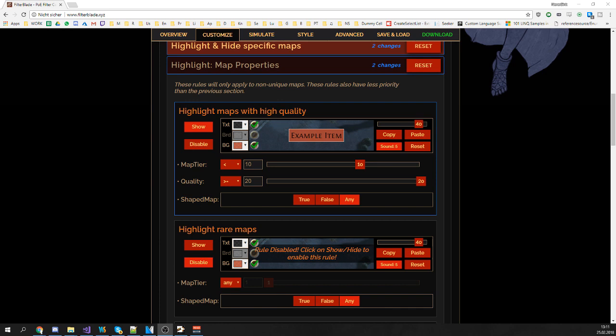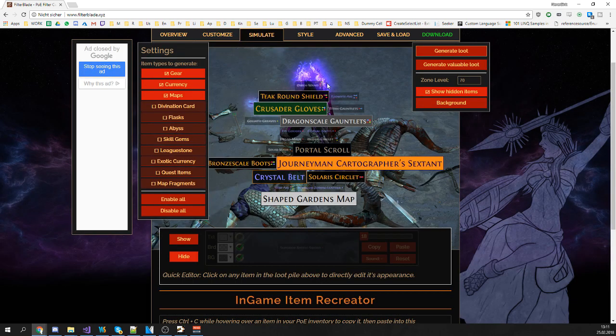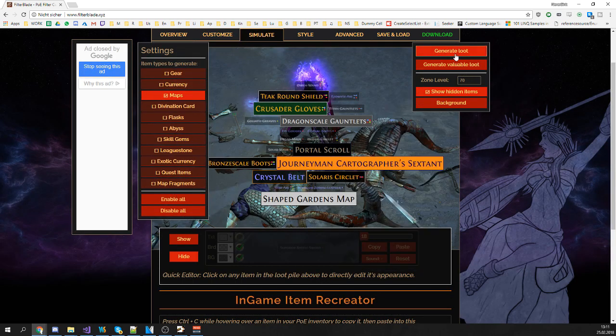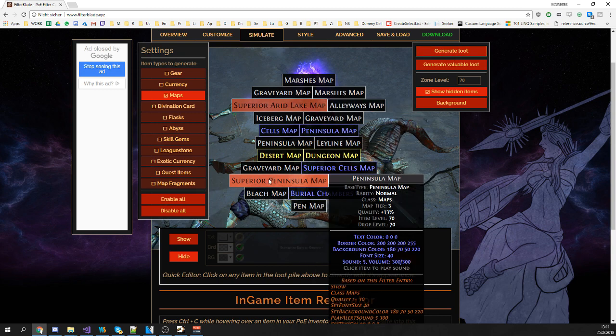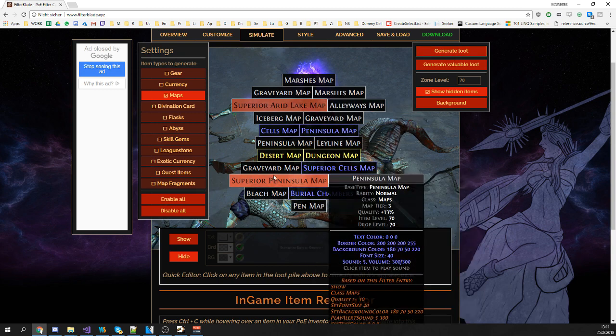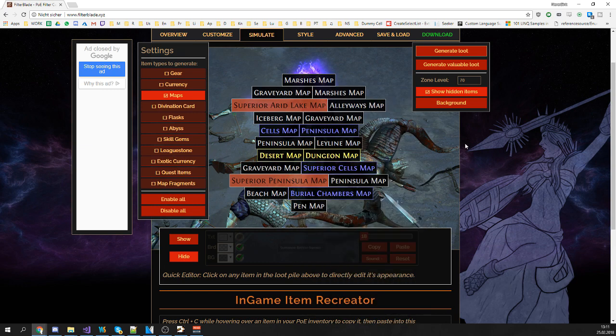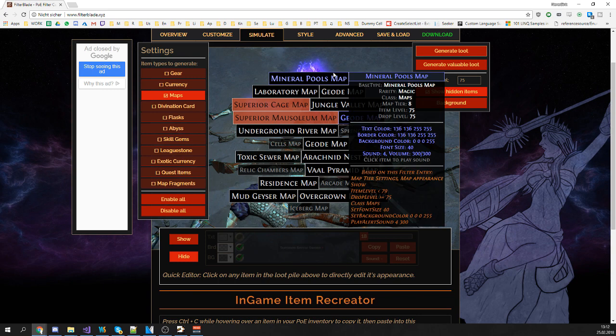Finally, before downloading, you can always check the drop simulation to see if the filter fits your purpose. So let's say you want to highlight all maps above tier 10. Just go to simulate, select only maps and generate some loot. Now we got some 11 quality and a 13 quality map and as you see it's highlighted in the right way. You can also change the item level so that you can see how the filter behaves on a different item level.